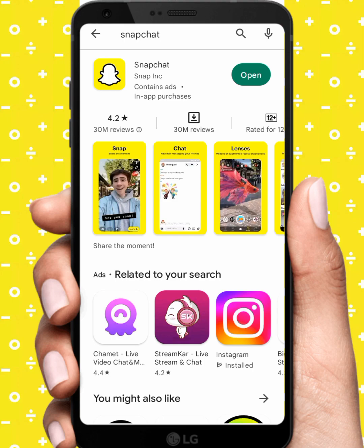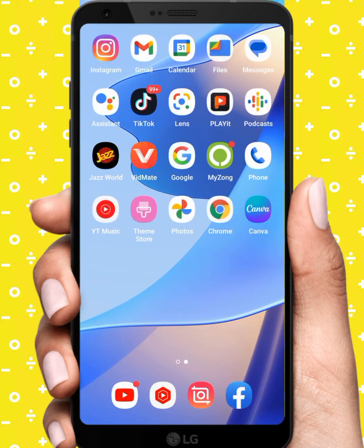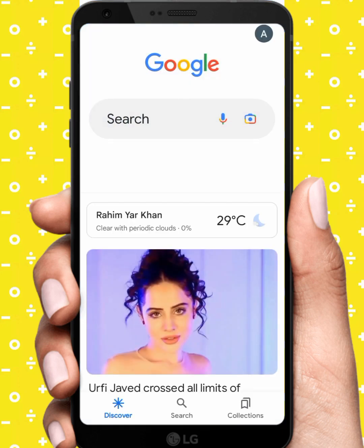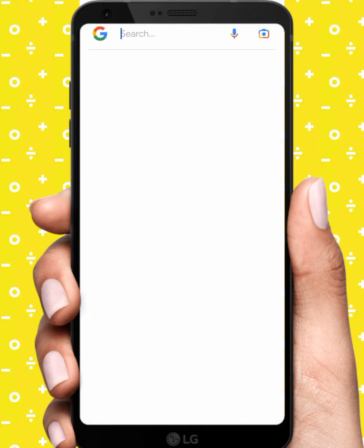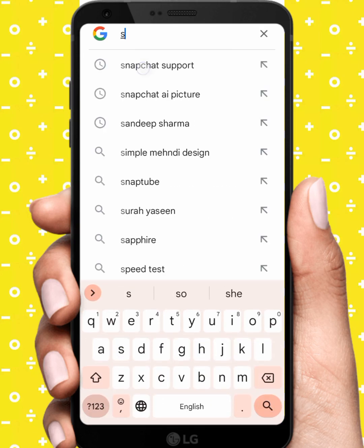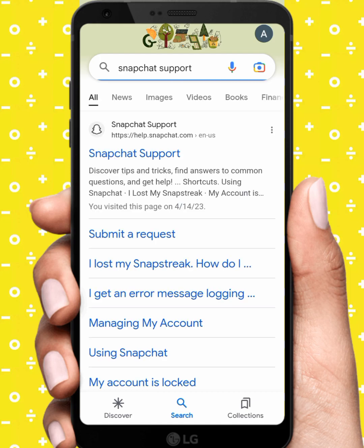If the problem is not fixed, go back to the home screen and open any browser. From here, tap on Snapchat Support and tap on the first link.